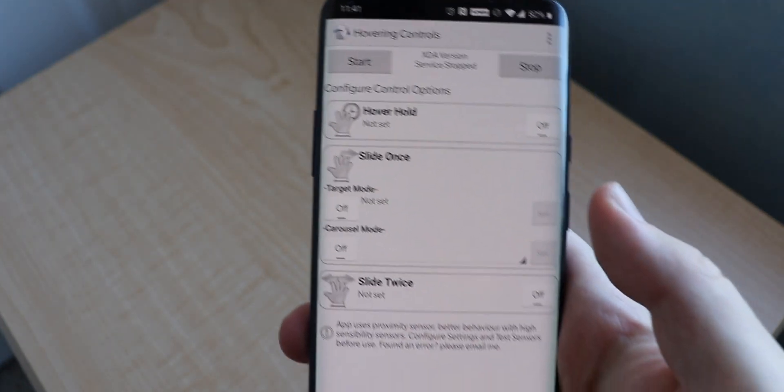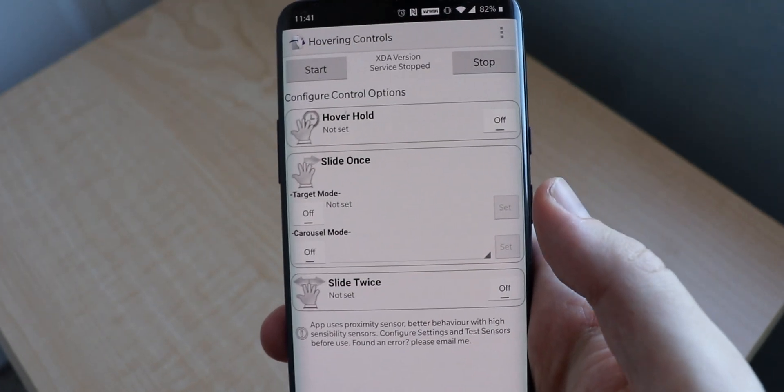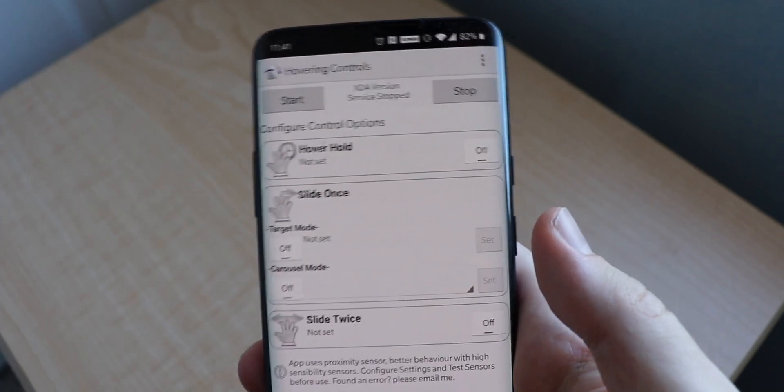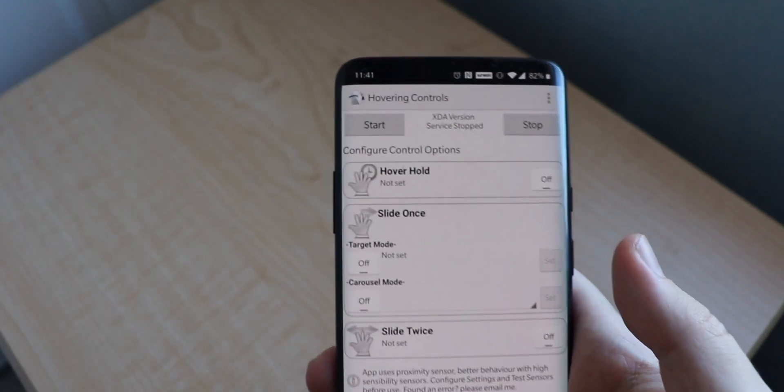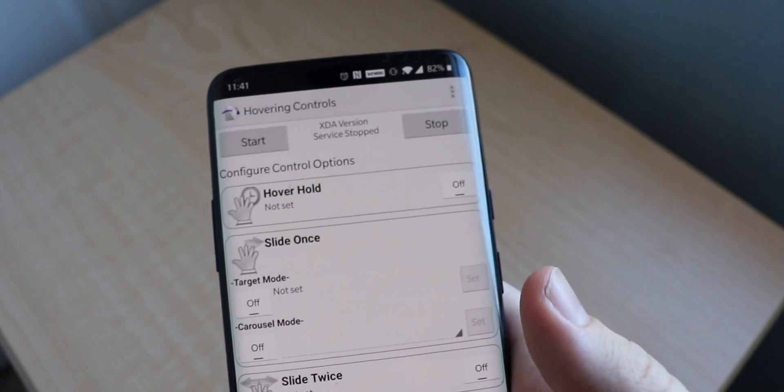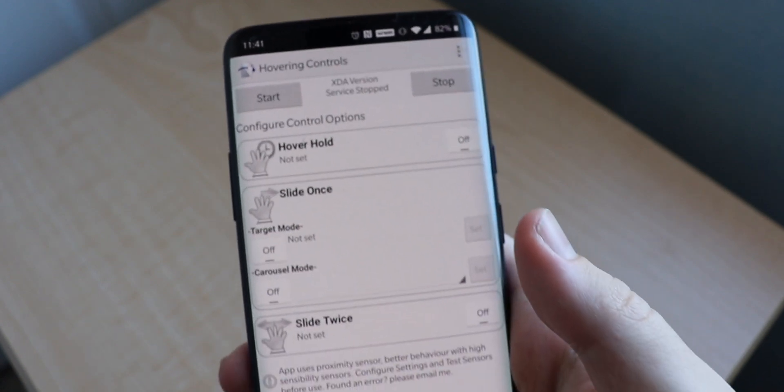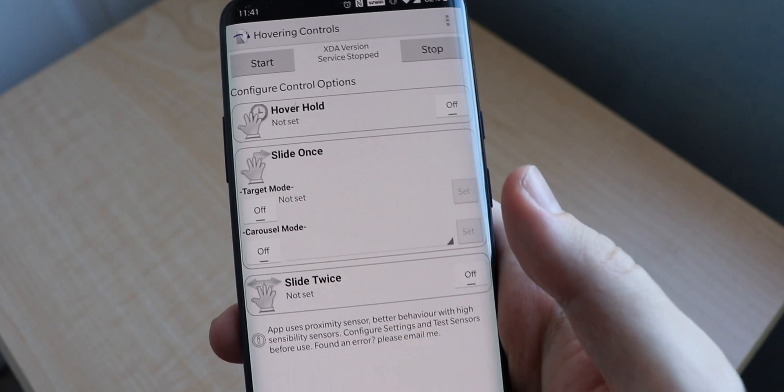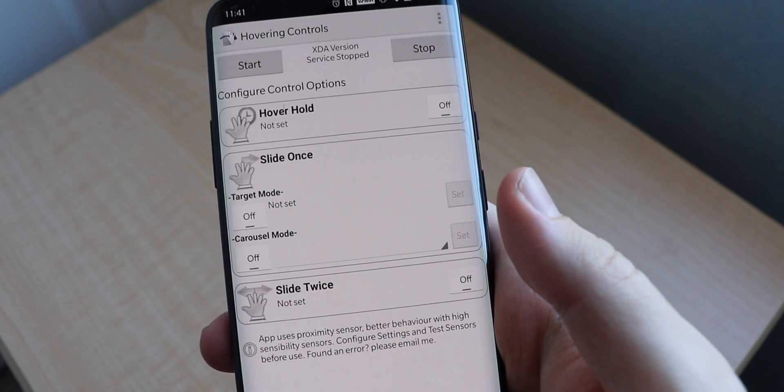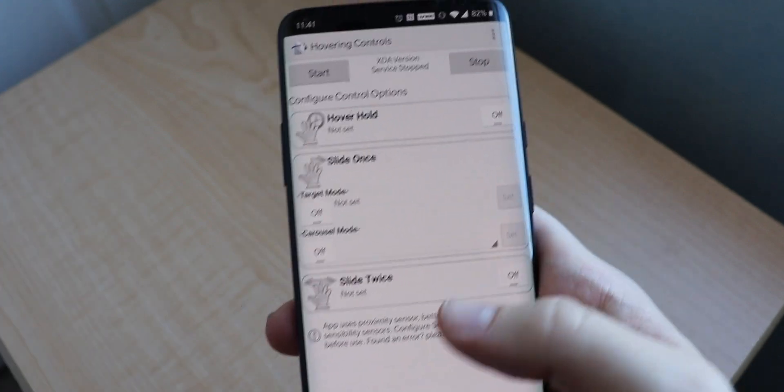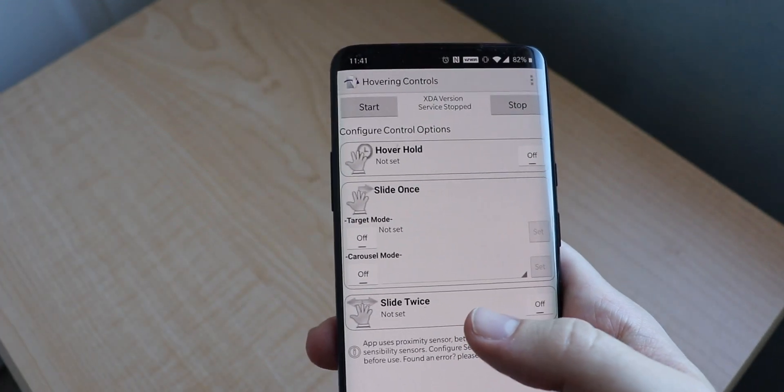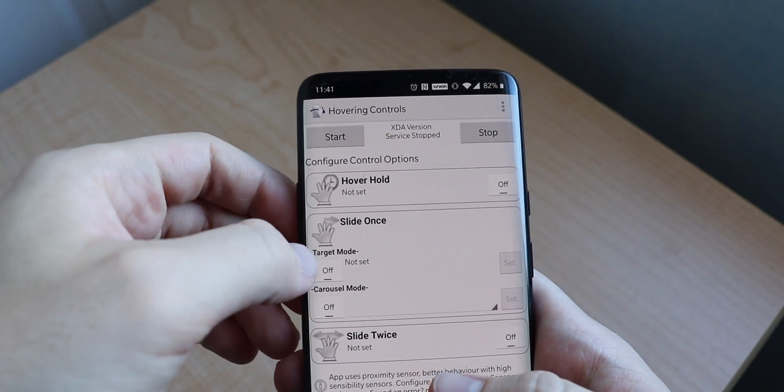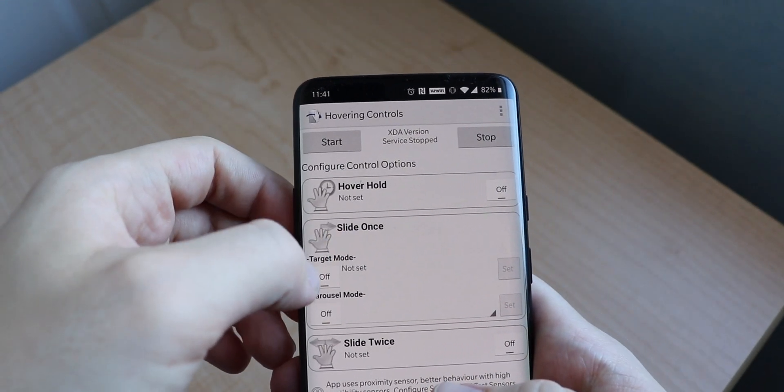And then we're going to have to activate the admin options, so we're going to press yes activate. And there we go, so we have basically three to four different types of gestures. The first one is hover hold, slide once, and there's also target mode, carousel mode, and slide twice.